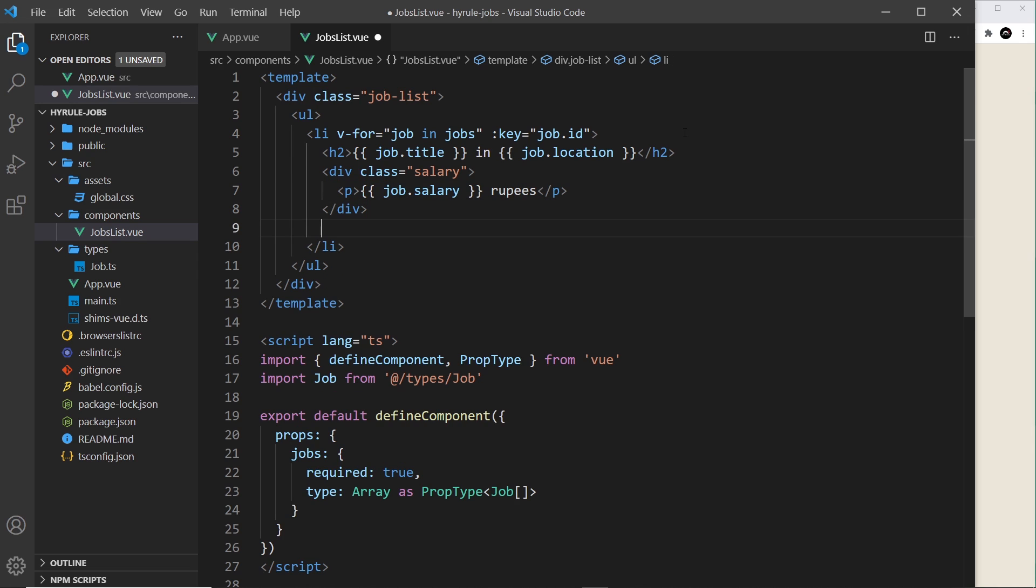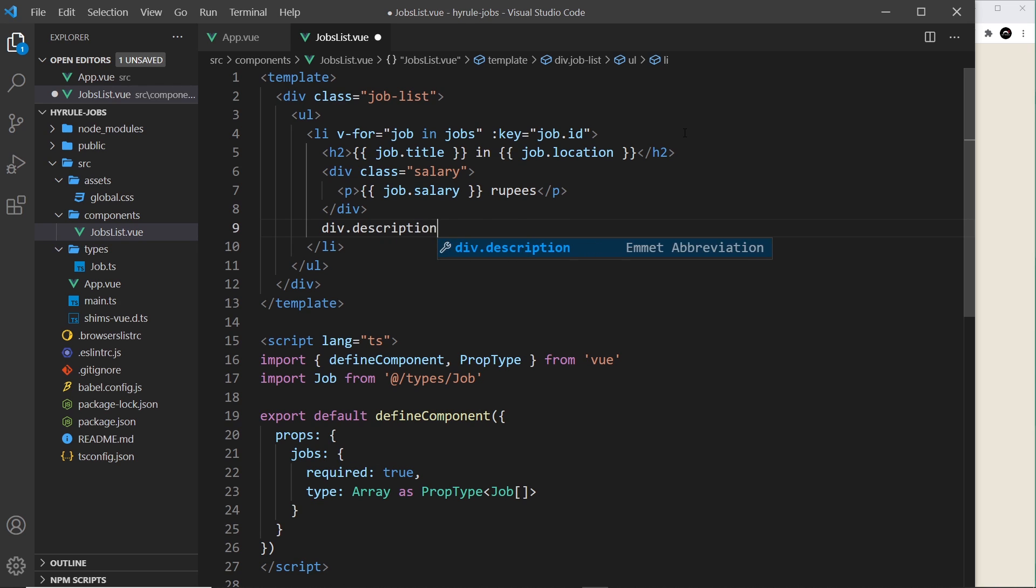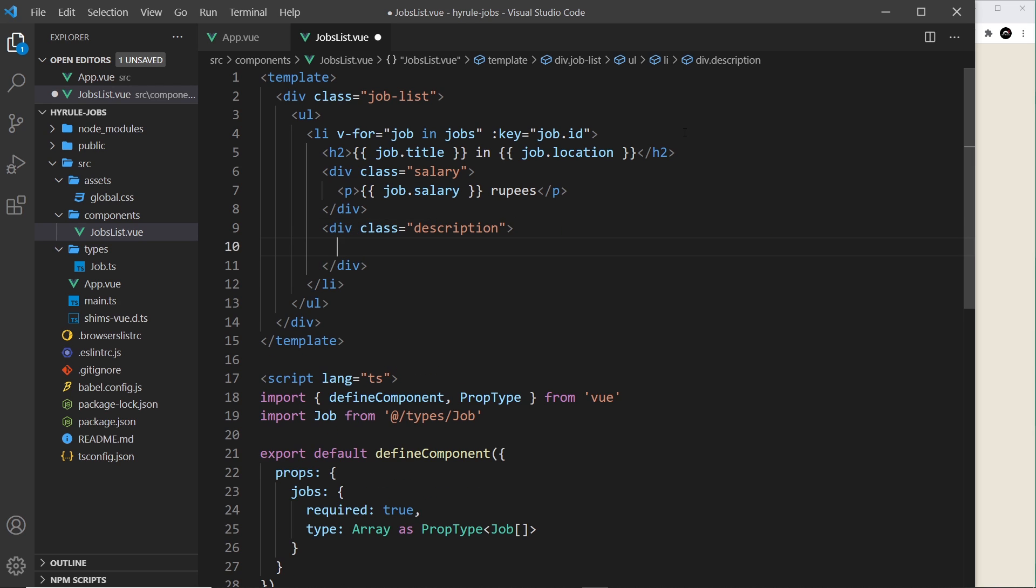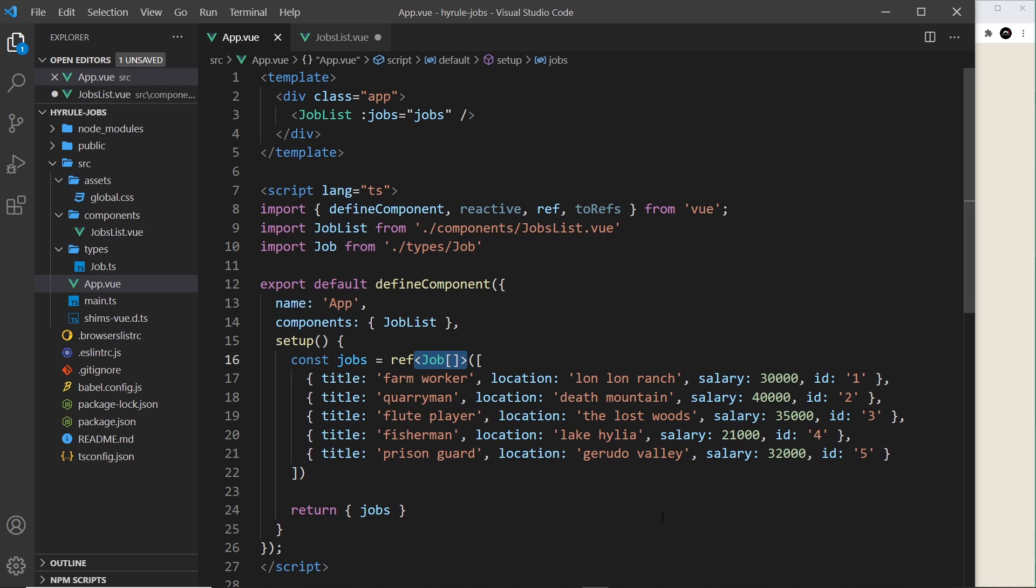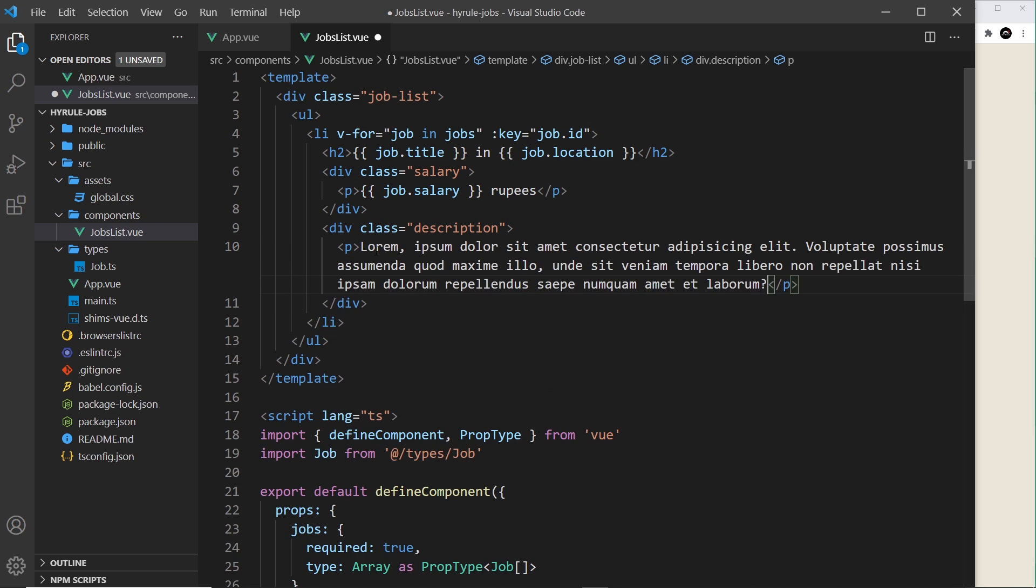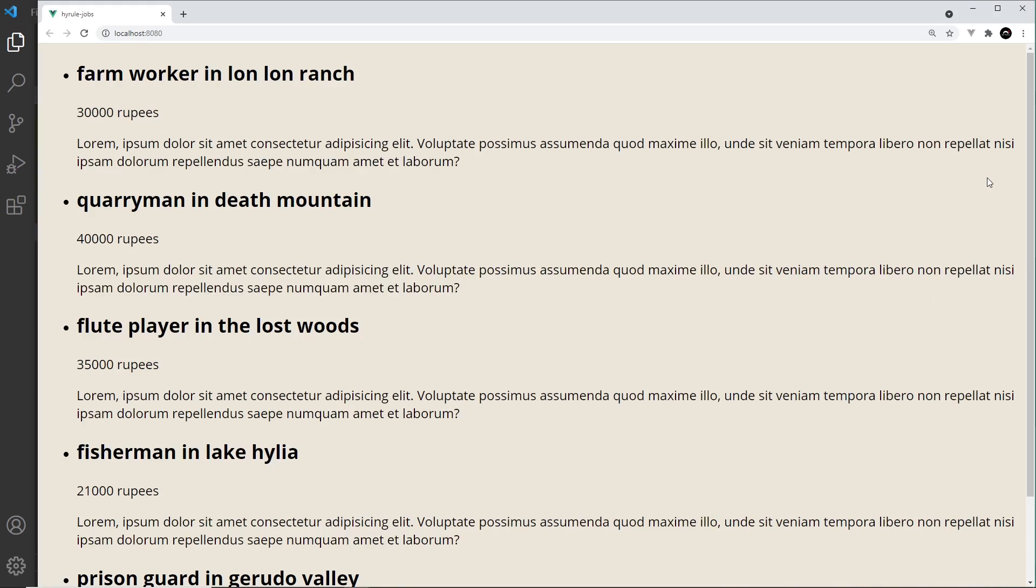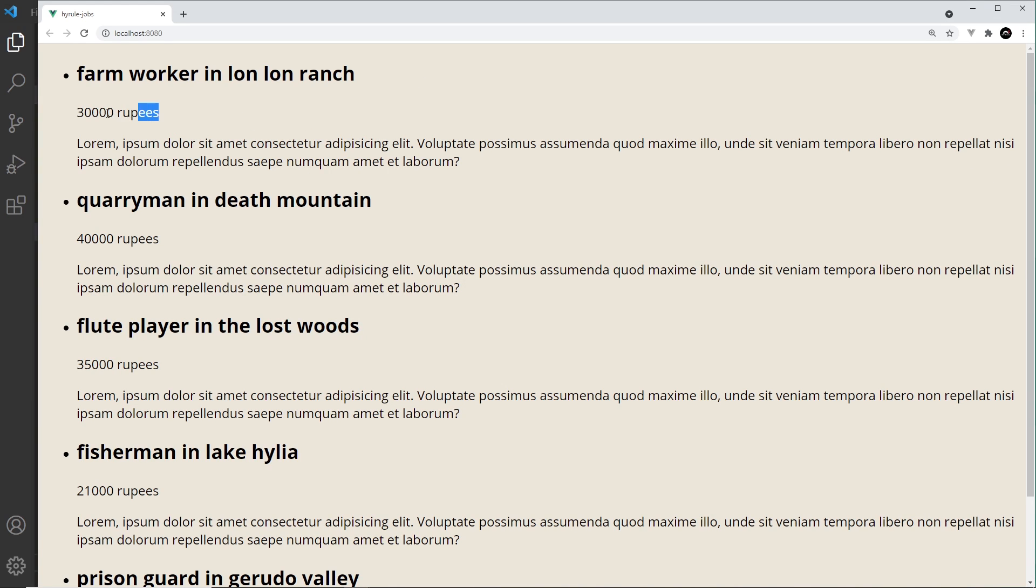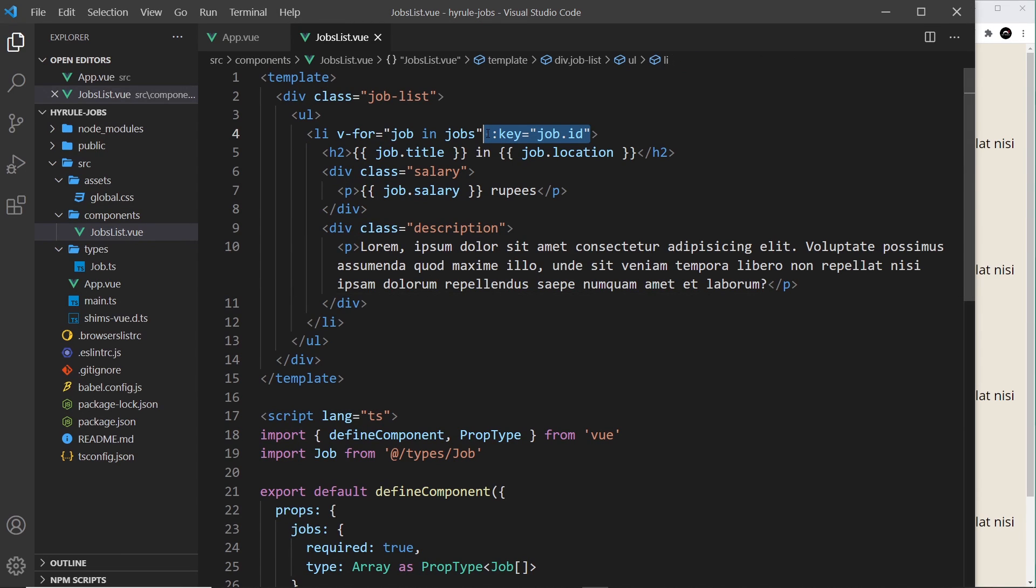All right, so after the salary we'll do some kind of description. So let's do a div for that, div.description. Now we don't have the description inside our data objects, we could add them if we wanted to. For now all I'm going to do is a load of lorem ipsum, so lorem tab to generate this. All right then, so that is our template. If we save it this should all work. We can see the title, the location, and the salary as well, and we're using the id for the key right here. Awesome.